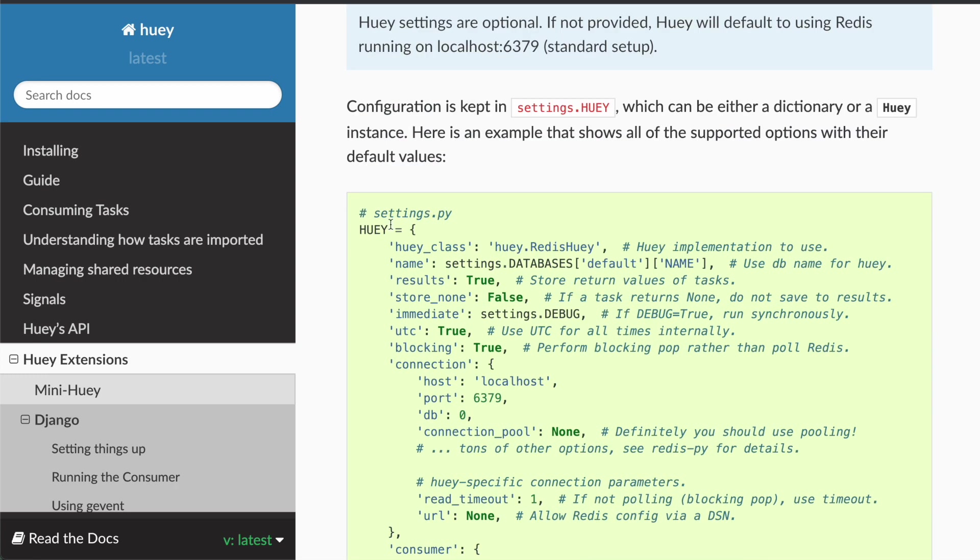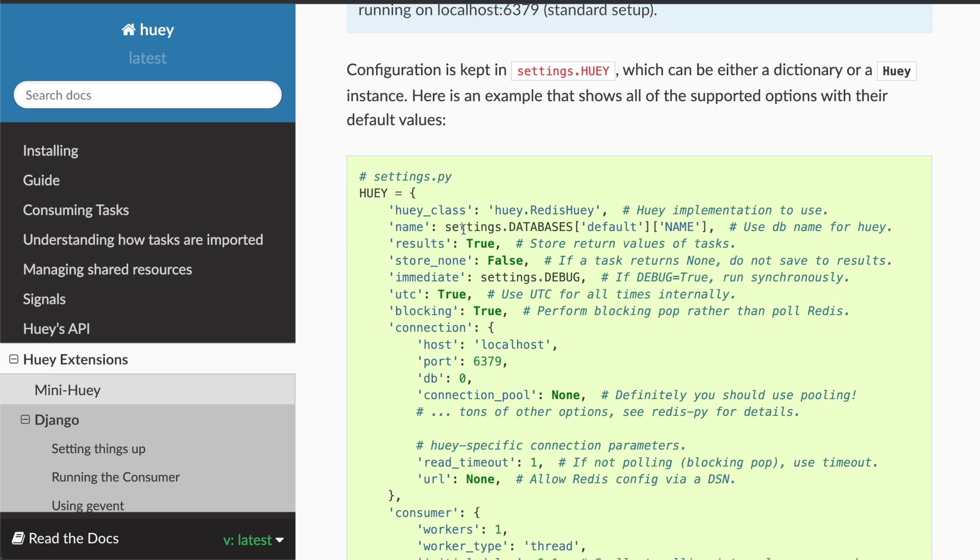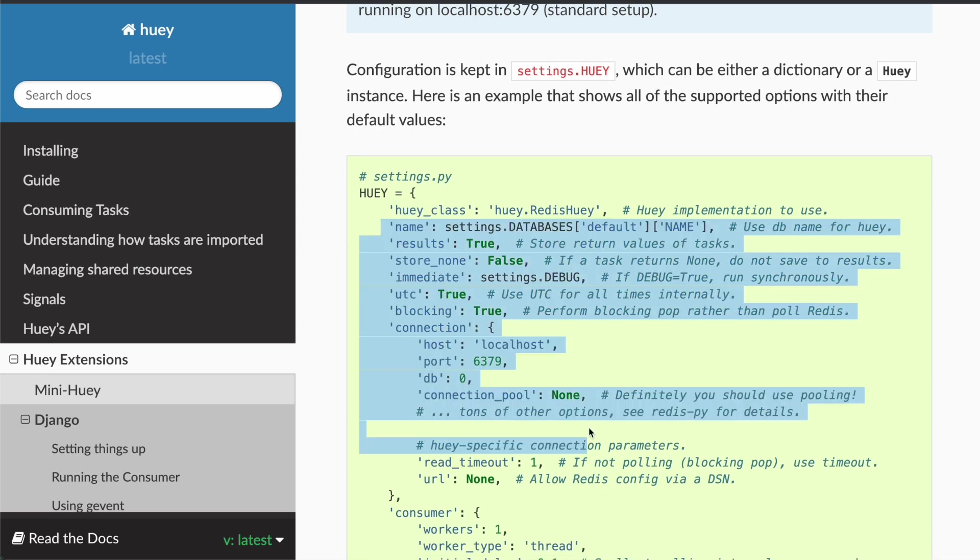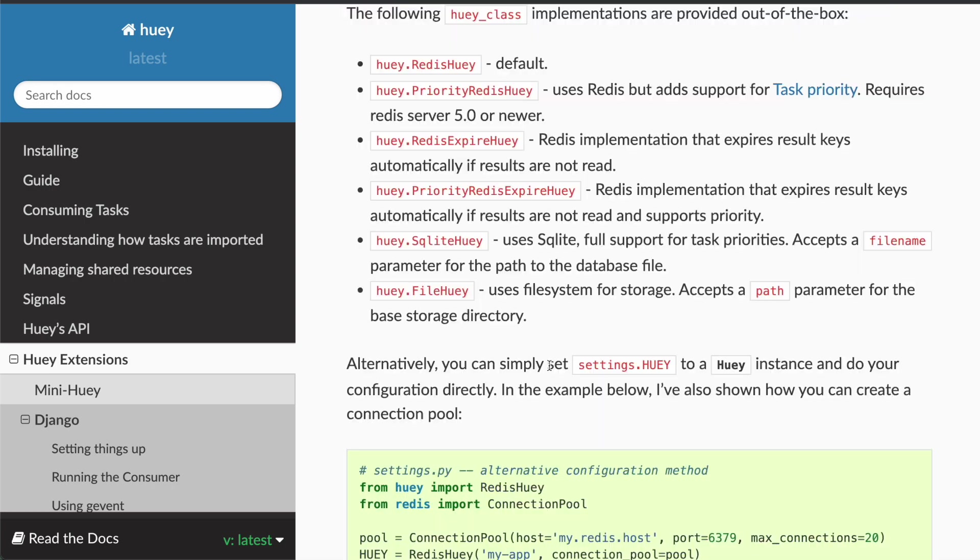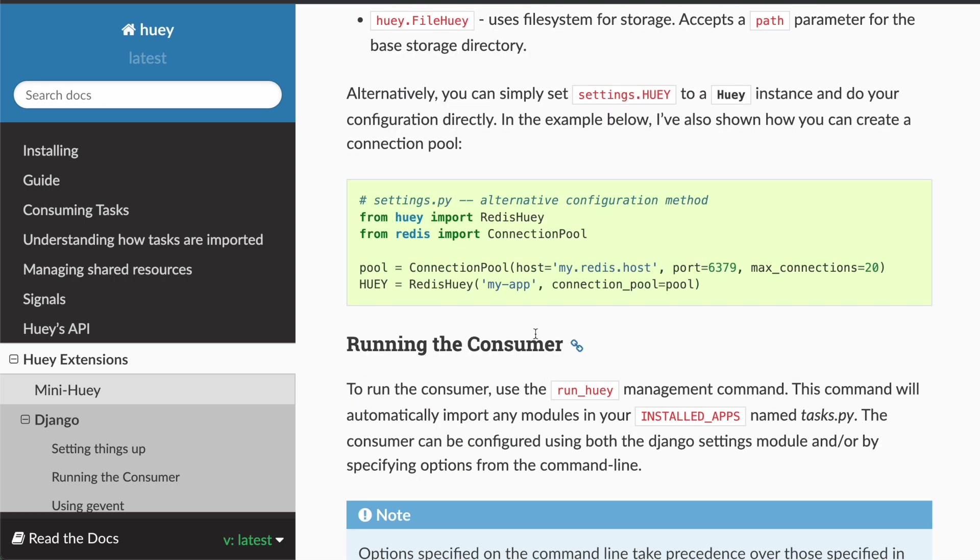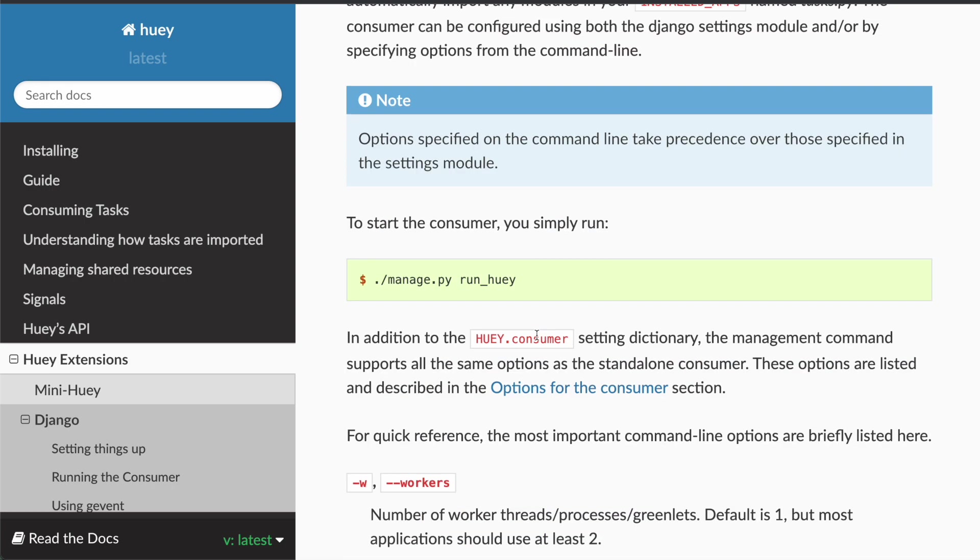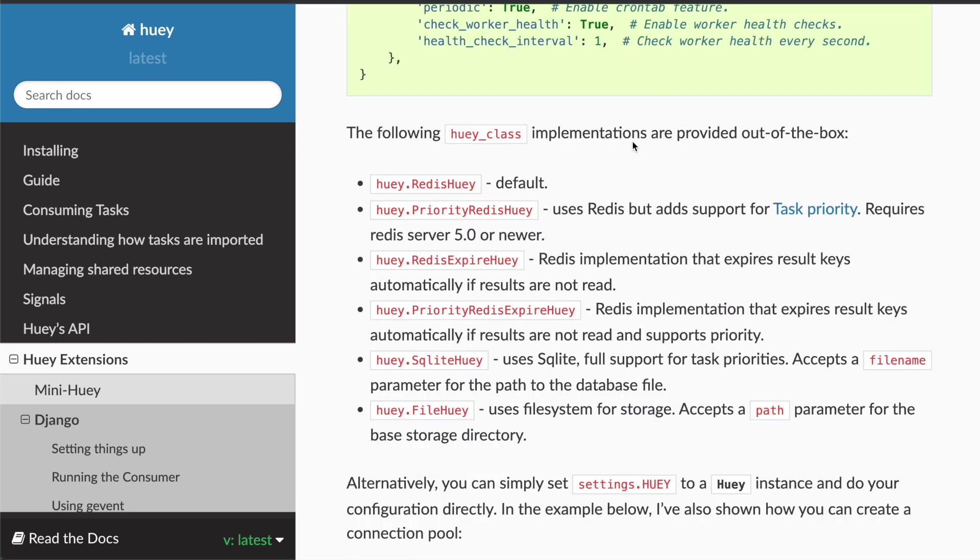Then we have this Huey dictionary in our settings.py, where we define the task backend and various other settings. And then we can run the consumer using this management command. And that's it. It's worth mentioning that Huey supports other task backends than Redis, which is rare nowadays. It supports SQLite and for very low throughput cases, a file backend.